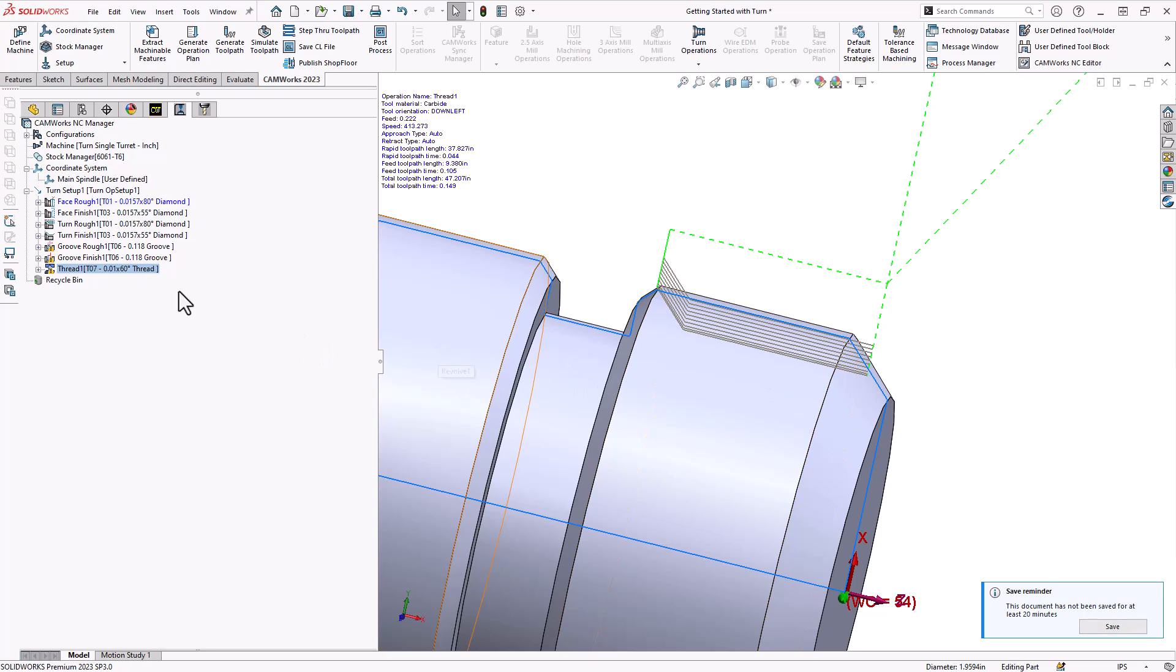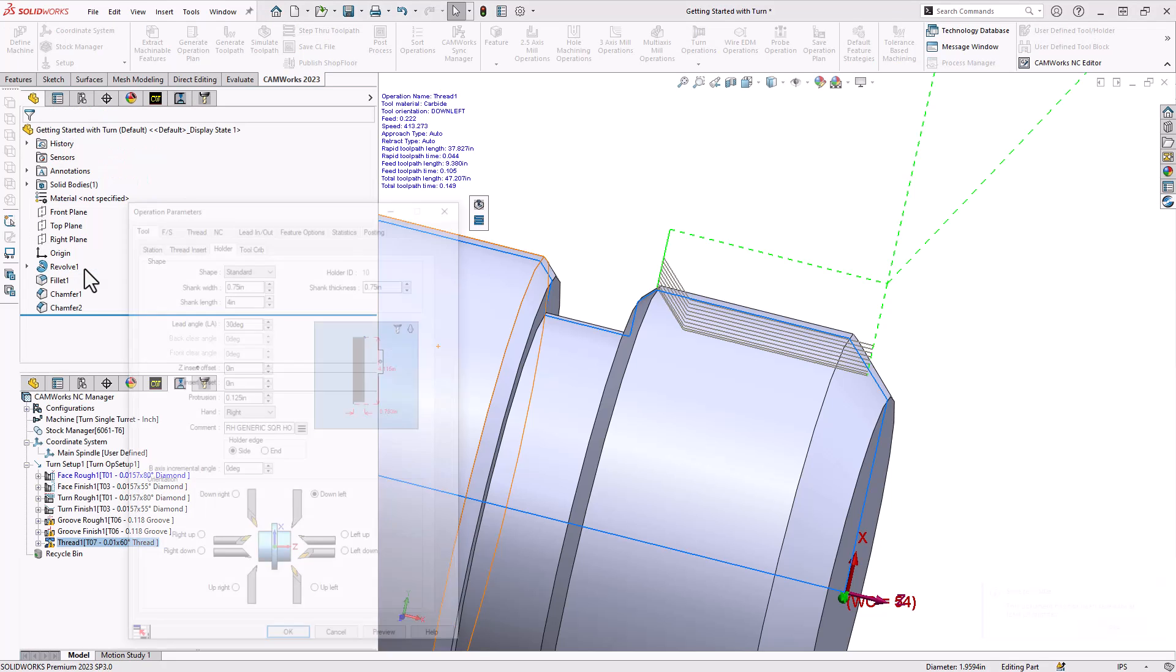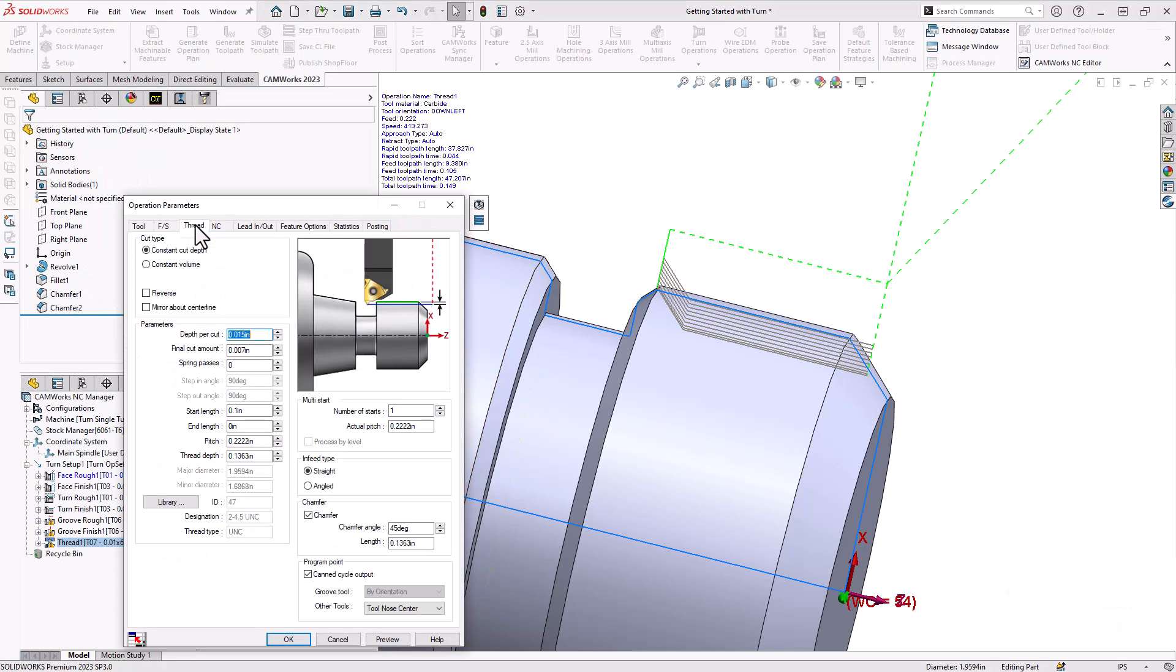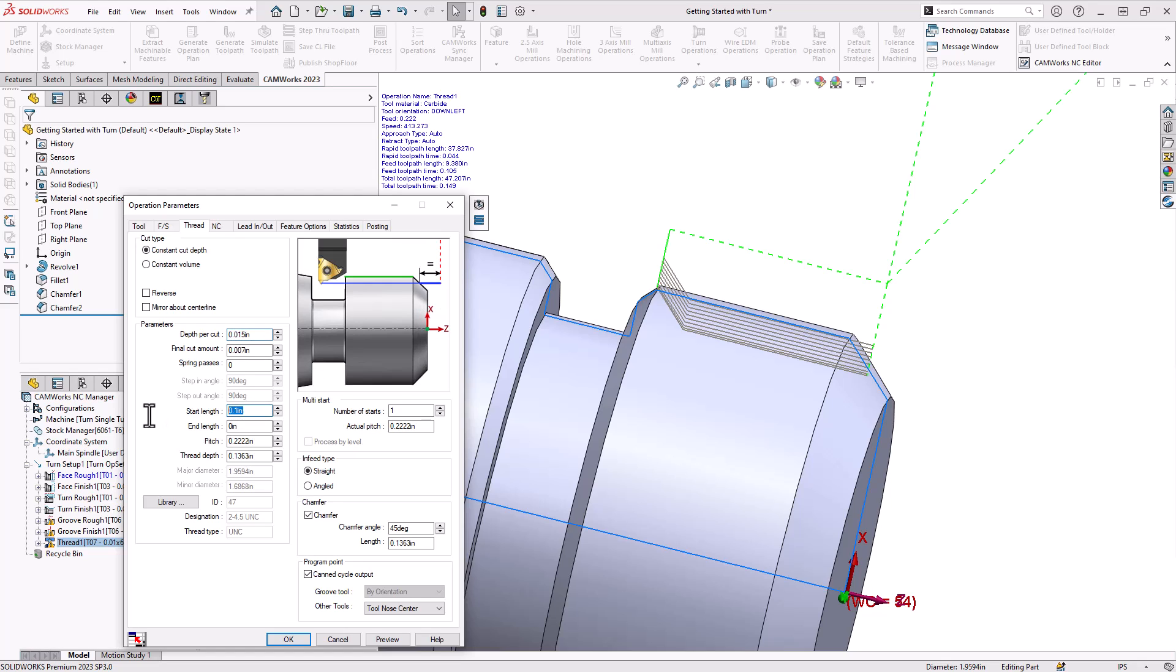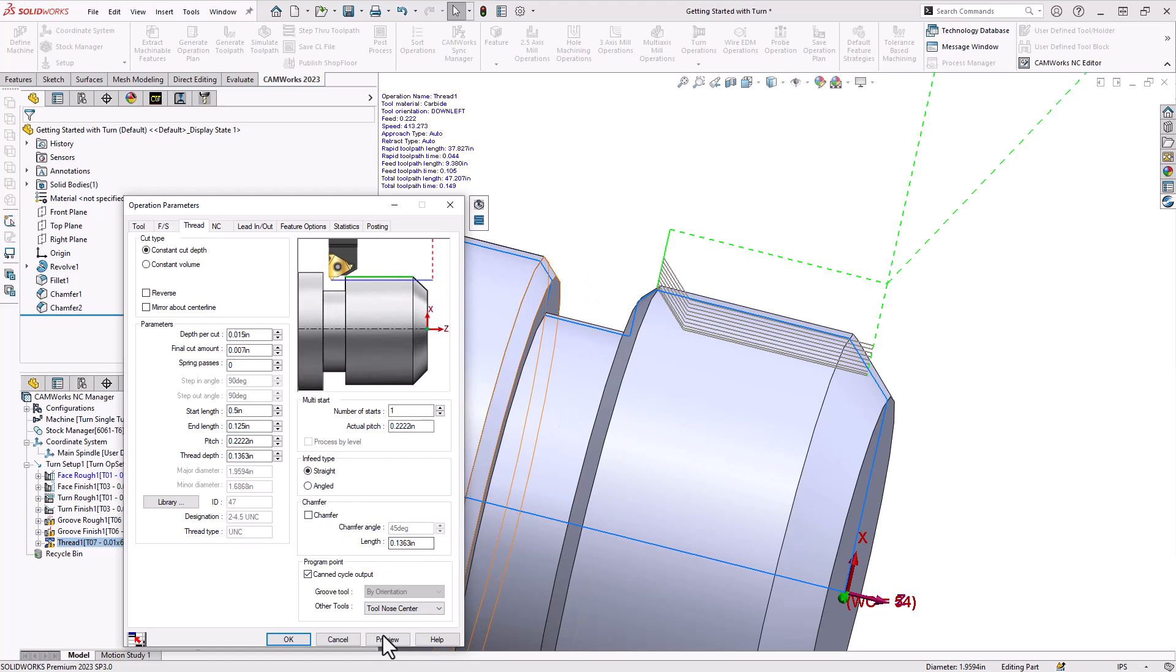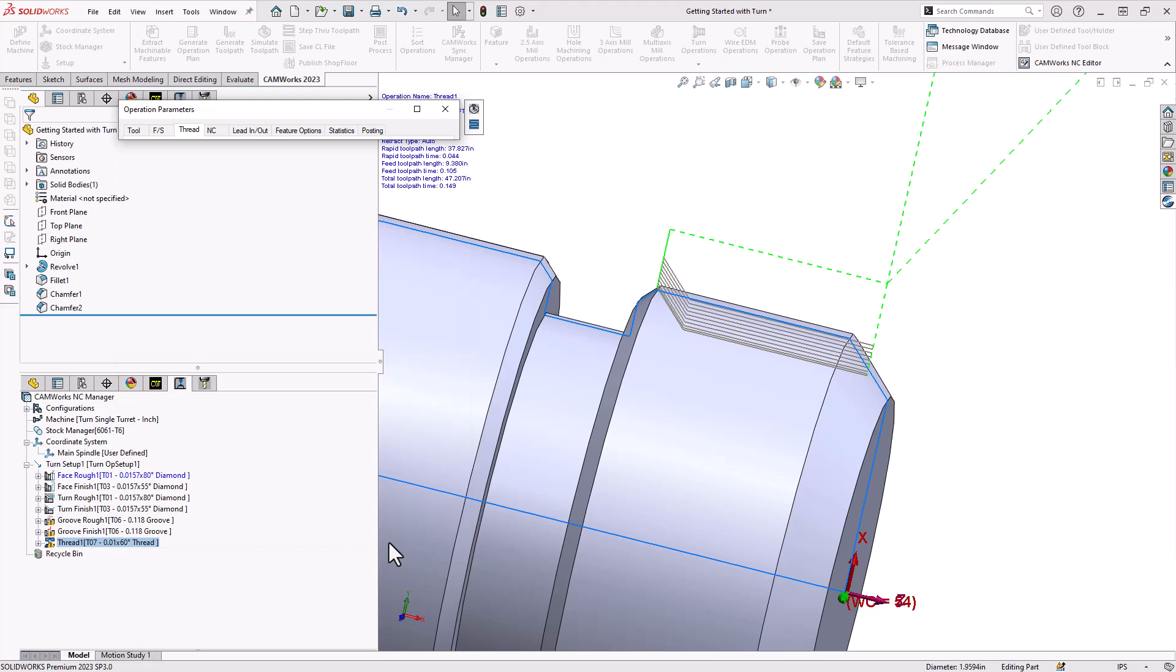Now if there's something about any of these operations you don't like you can always double click on the toolpath and make certain changes. So for instance in my thread I'd like to start maybe a half inch earlier and I'd like to end maybe an eighth of an inch late and I don't want that chamfer at the end, I already have a recess for my thread. While I'm playing around with these parameters if I'd like to see what they look like in terms of actual posted code I can click on preview.